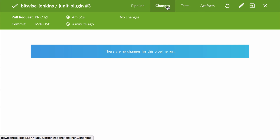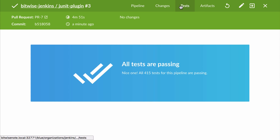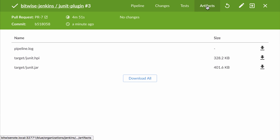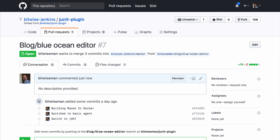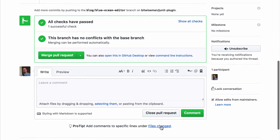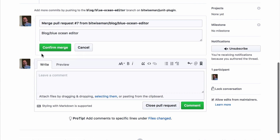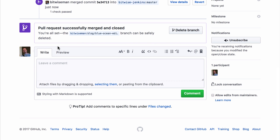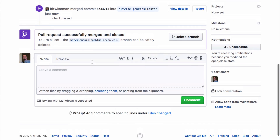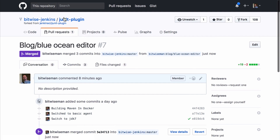Now I can go ahead and look at the logs for any of the steps, look at the changes. Blue Ocean will also show me the count of the tests that succeeded, and I can even go look at the build artifacts. The log is actually kept there as a build artifact as well. Everything looks good, so I'm going to go ahead and merge this into master and then move on to one more pull request that I've prepared.